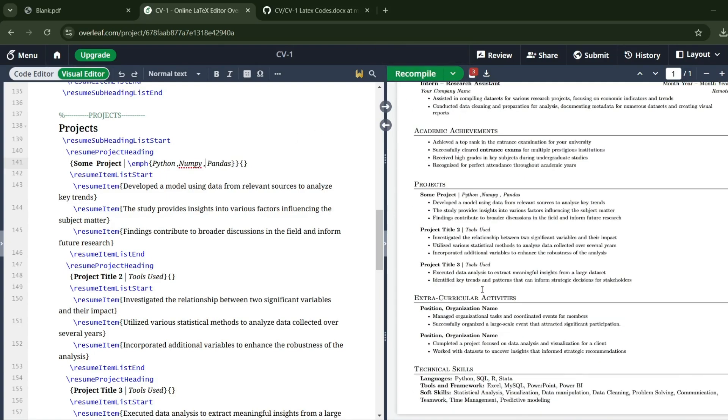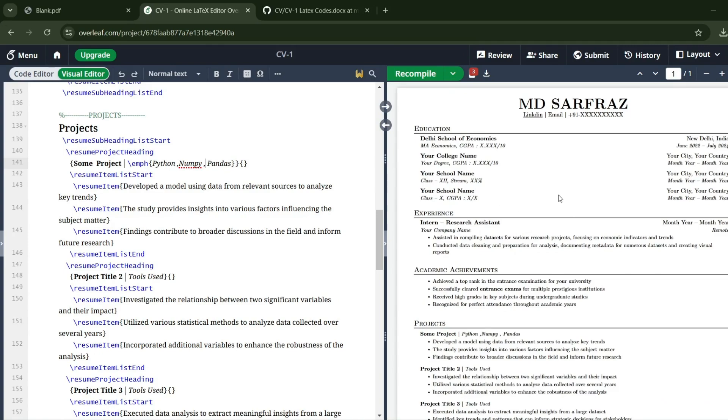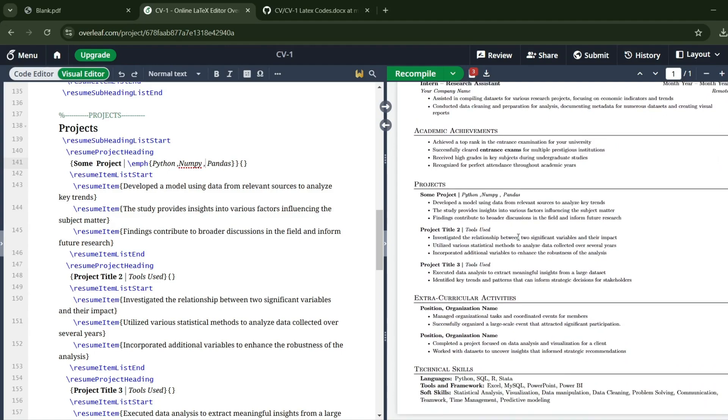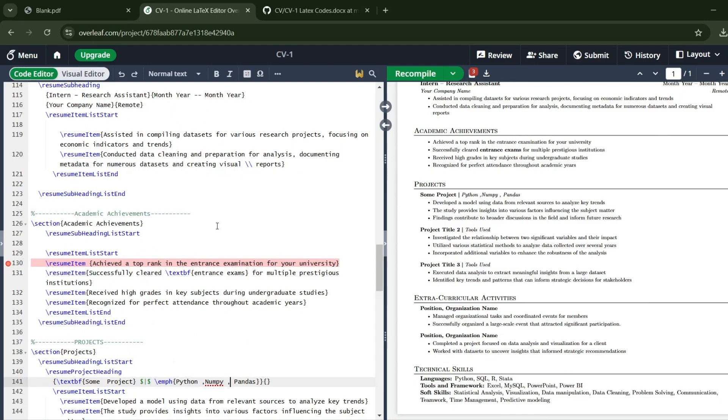Likewise, you can add different sections. If you're a fresher, try to make your CV within one page. Some people add their summary on top, so you can do whatever suits your need. At any point, if you feel anything is not going right or if you find an error, you can simply copy-paste this code in ChatGPT and prompt it: 'I'm facing this problem, suggest a correction.' ChatGPT is one of the greatest inventions—it can do that work in seconds.